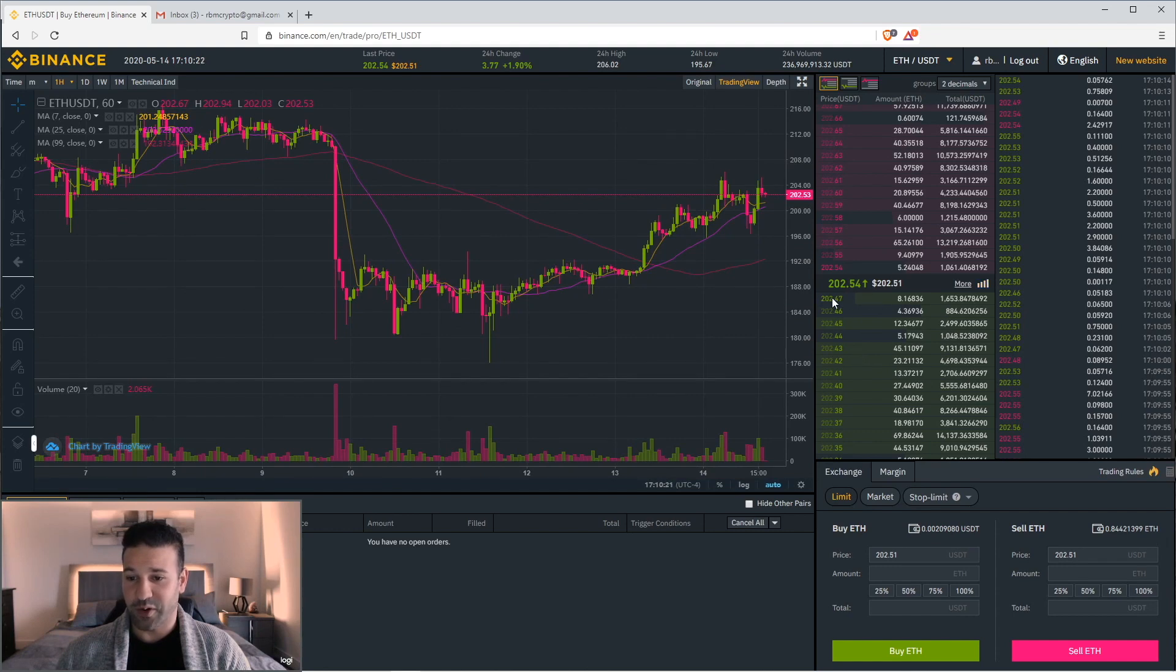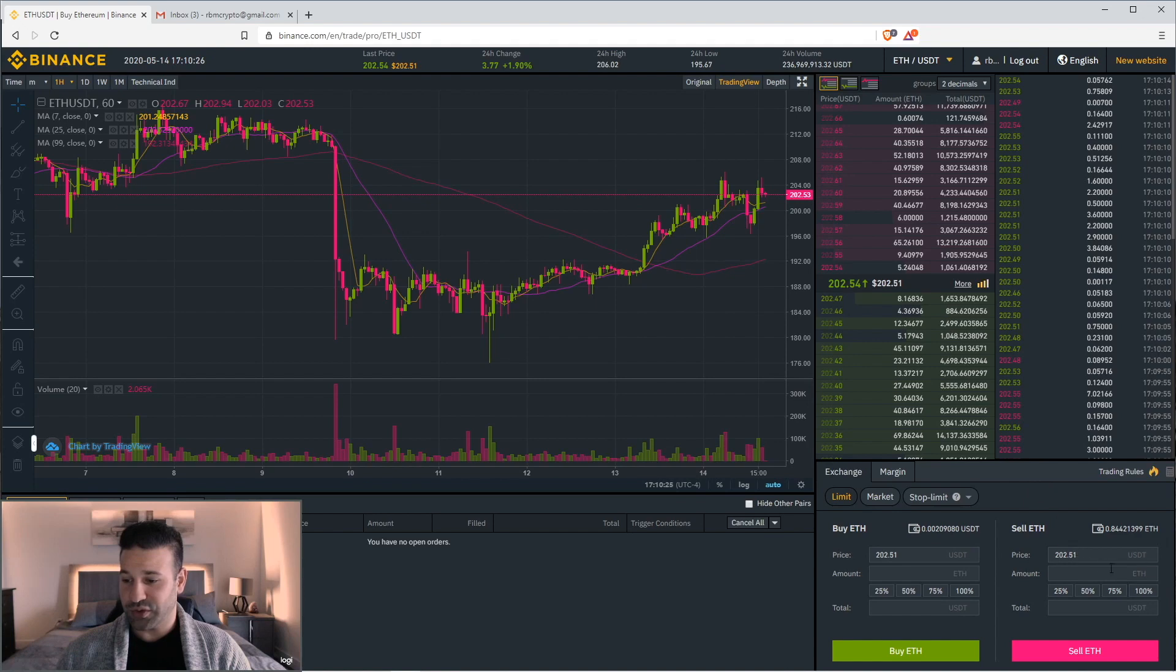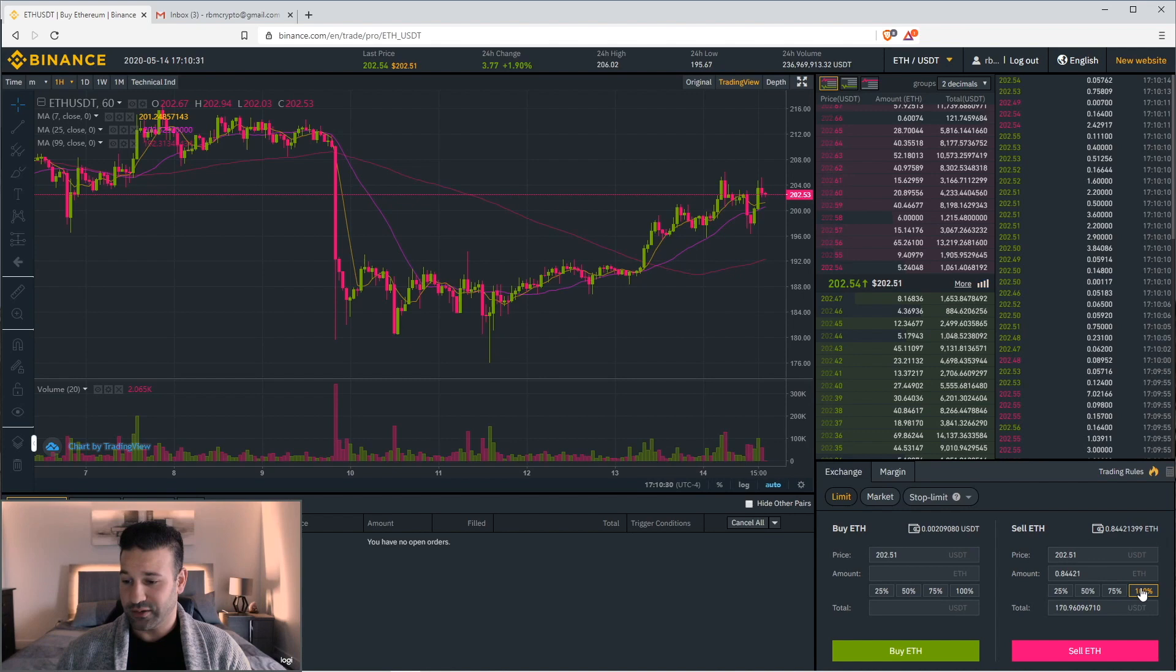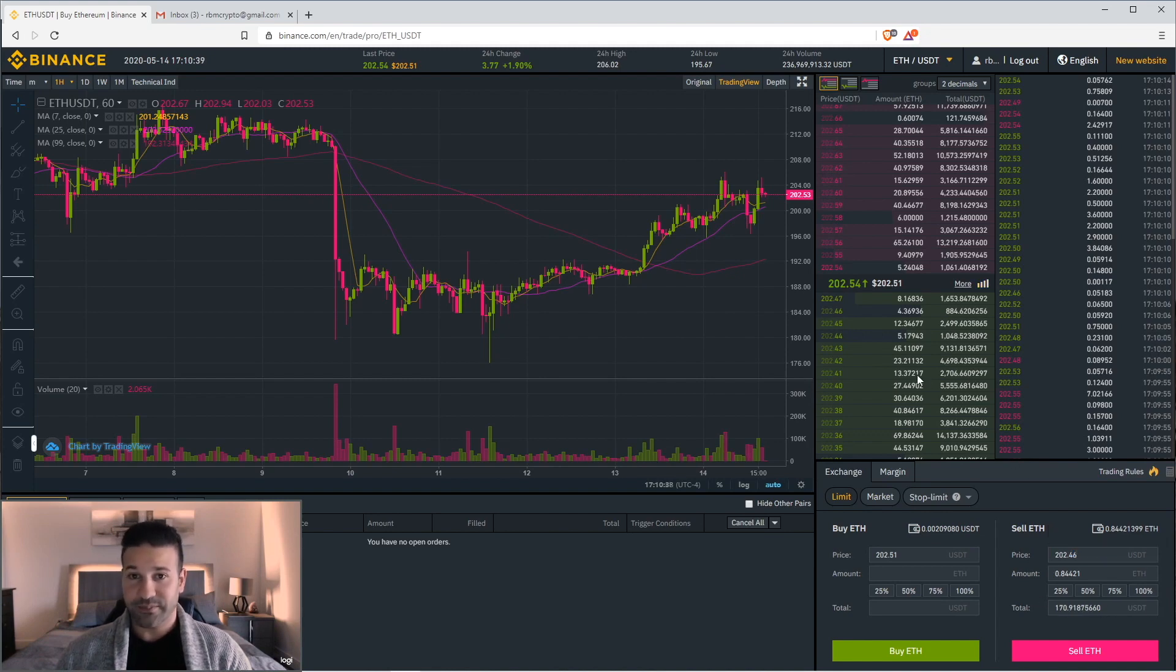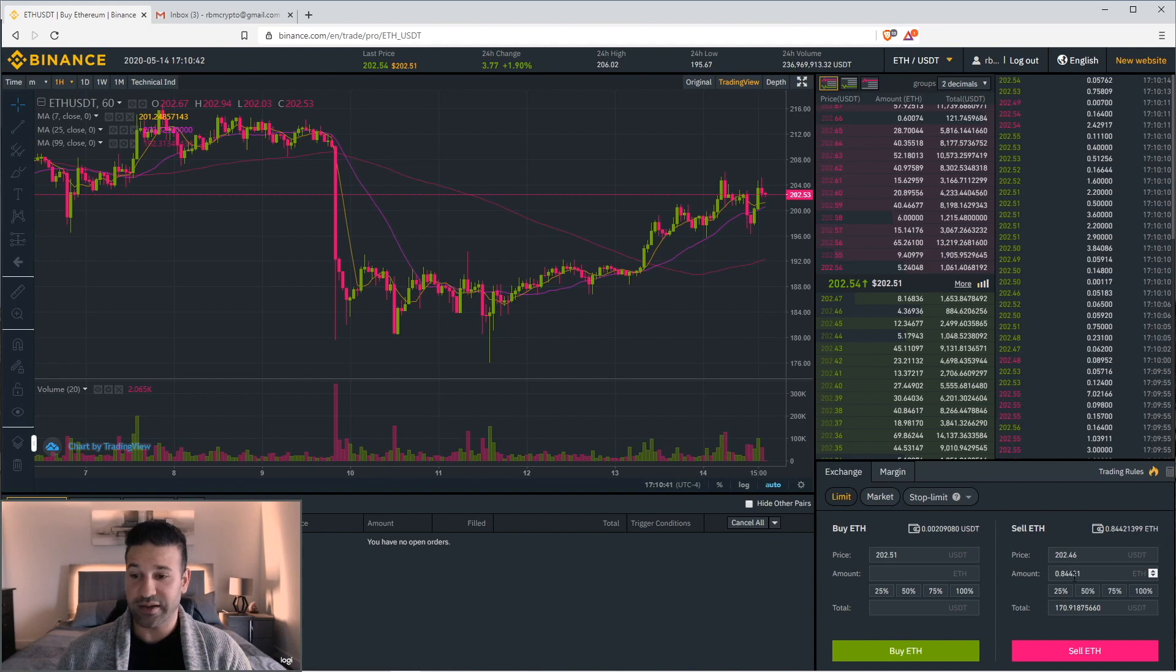Right now, Ethereum is going for about $202.47. So I'm going to choose to sell whatever I have in my account, which is the 0.844. I'm going to hit all. And then I'm going to choose the highest price. So let's just go to 2.46. This is called market selling. If you want to set a price yourself, you can set it to whatever you'd like. And then basically, it'll create an order down here for you.